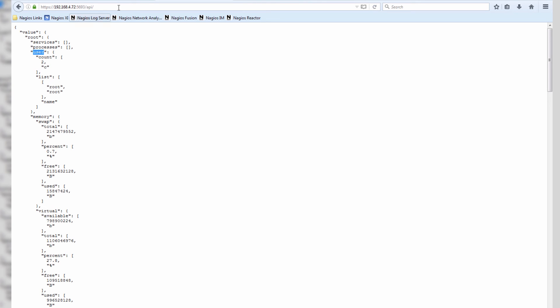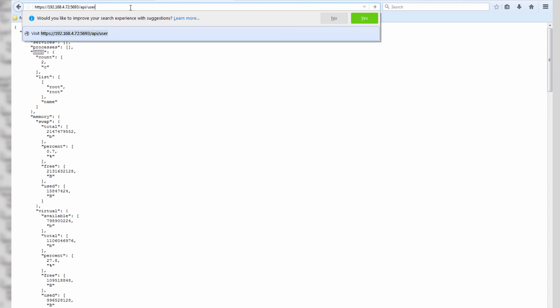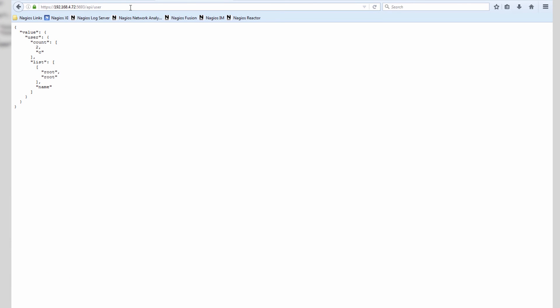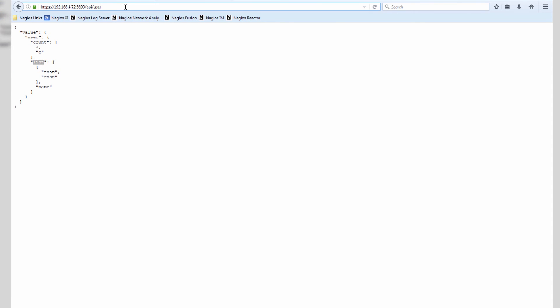In this API tree, what we can do is we can actually tunnel into particular parts of the API. So if we want to tunnel into user, you can put user right here and you can see root, root, and you can continue tunneling down if you would like to. This is how you contact and call and make use of the API.